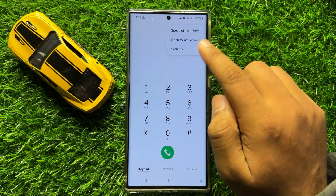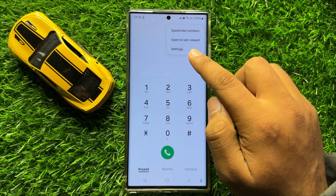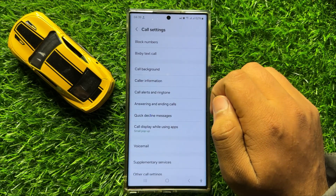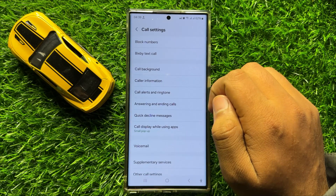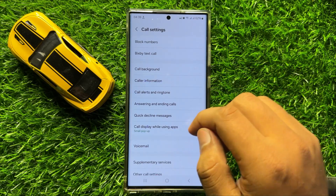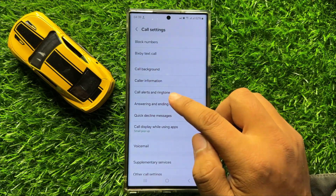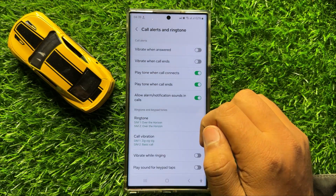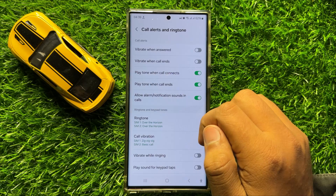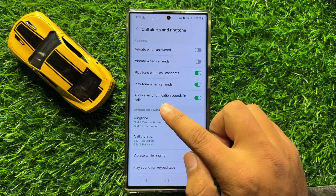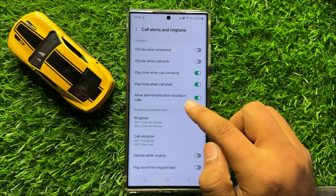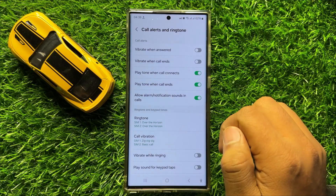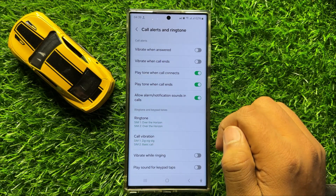Click on Settings. Now in Settings, click on Call Alerts and Ringtone. Here you will see the 'Allow alarms or notification sound in calls' button.